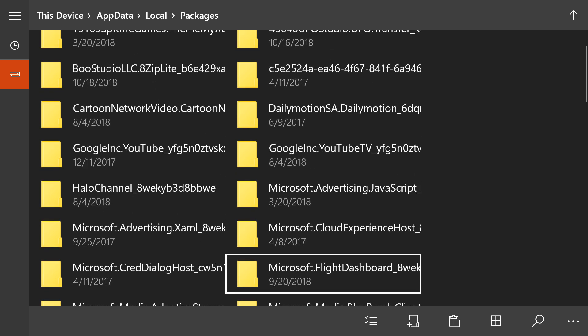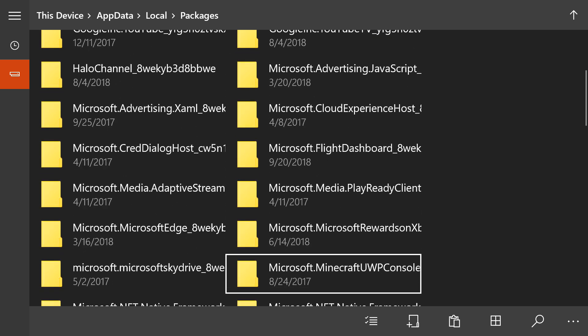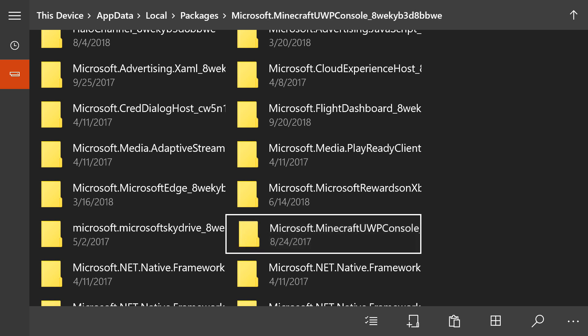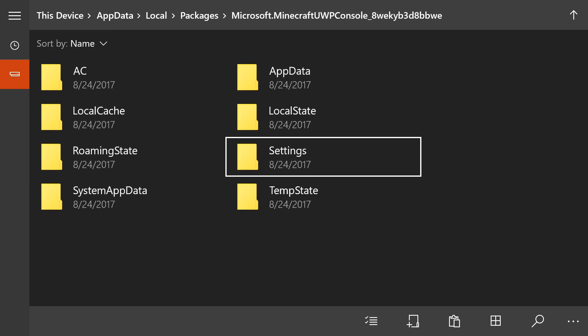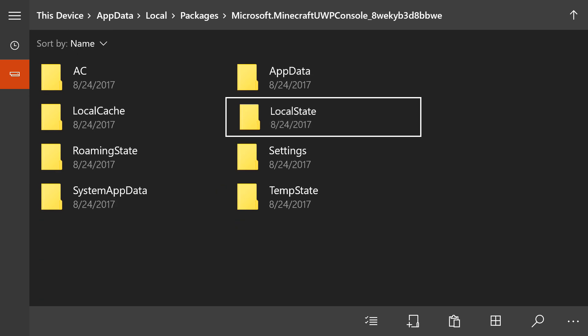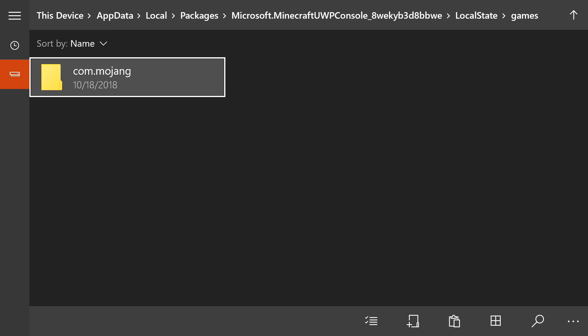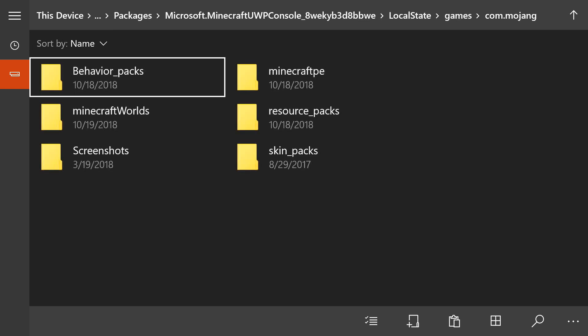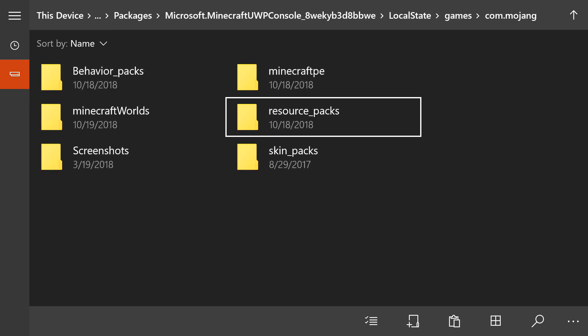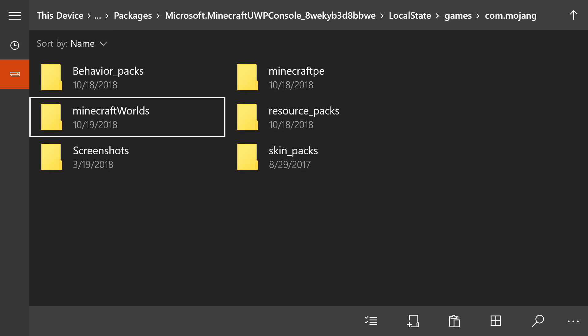Sometimes it can be a bit difficult to find, but there we go — we have Minecraft console. Then click on local state, and you'll have games, com.mojang, and then all these different folders.